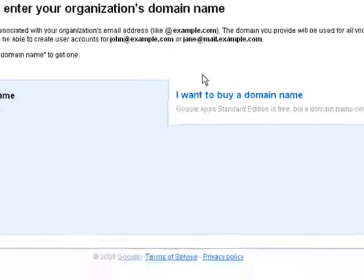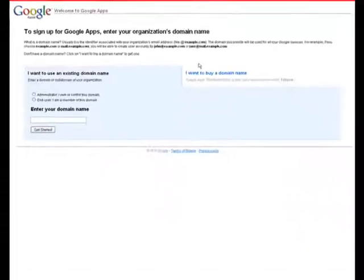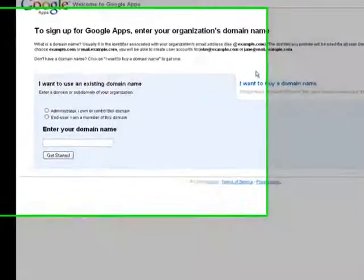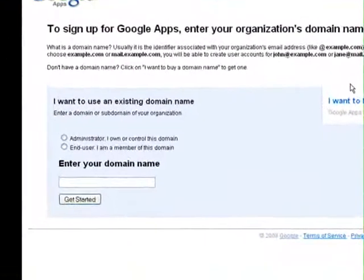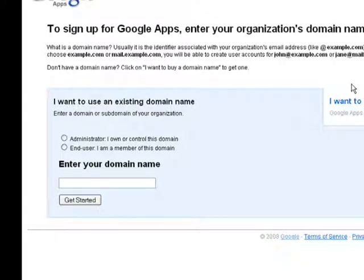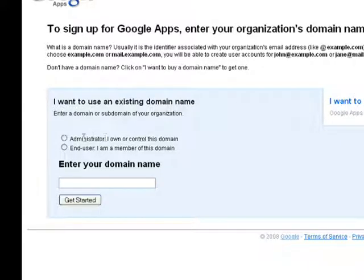There are two ways you can activate Google Apps for your website. If you already own your website and you want to hook Google Apps email and calendaring solutions up to your existing website, you can do so right here.